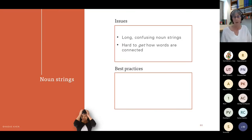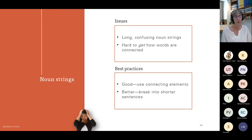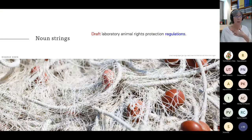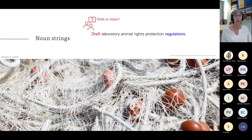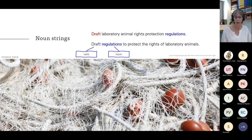Then we have noun strings — long, confusing noun strings that make it very hard to understand how the words are connected. The solution: add connecting elements; or even better, break it into shorter sentences. Here's an example I even have trouble reading in English: 'Draft laboratory animal rights protection regulations.' Is 'draft' a verb or a noun? Once reworked, it becomes clear that 'draft' was a verb and 'regulations' is a noun: 'Draft regulations to protect the rights of laboratory animals.'